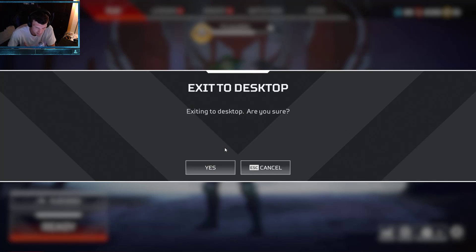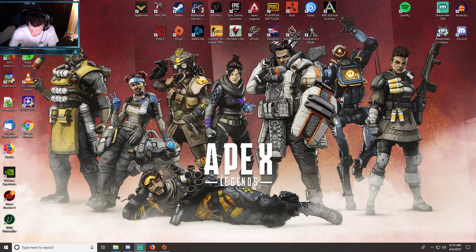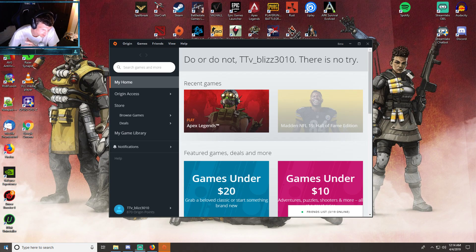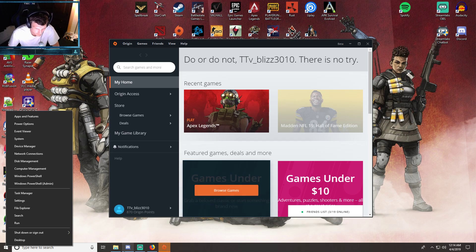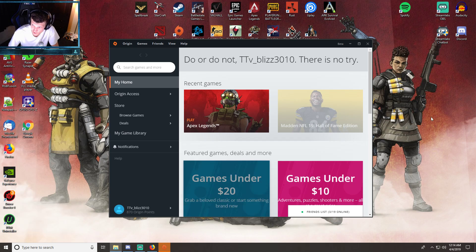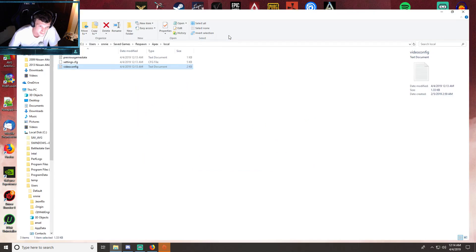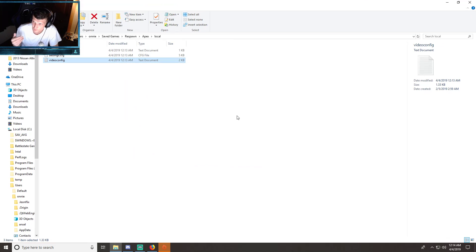Let me go out of Apex Legends. I'm gonna escape to the desktop and open your Windows Explorer. You're gonna right-click on the bottom of the desktop and go to your file explorer. After you launch the file explorer, you're gonna want to go to your C Drive.